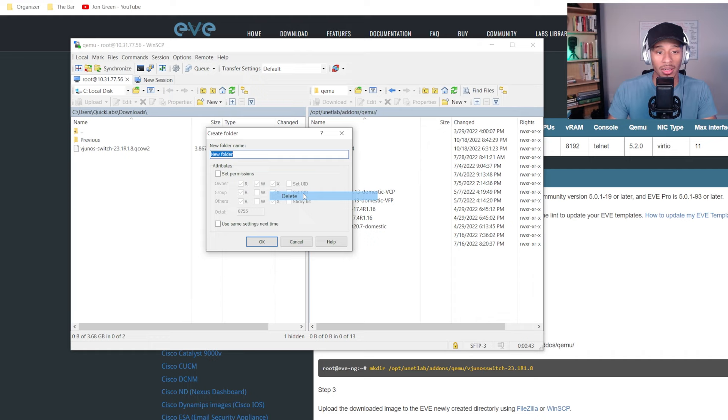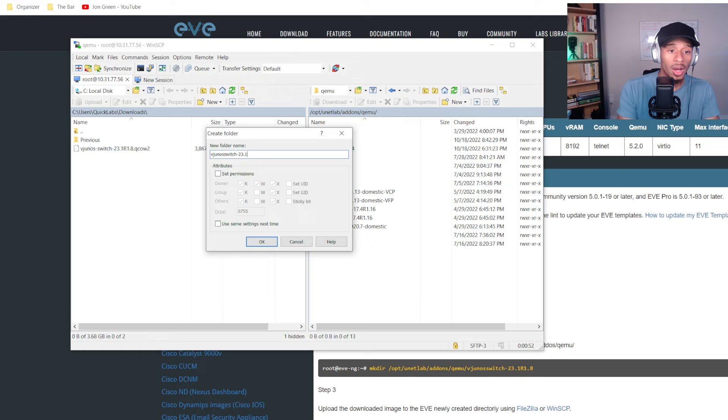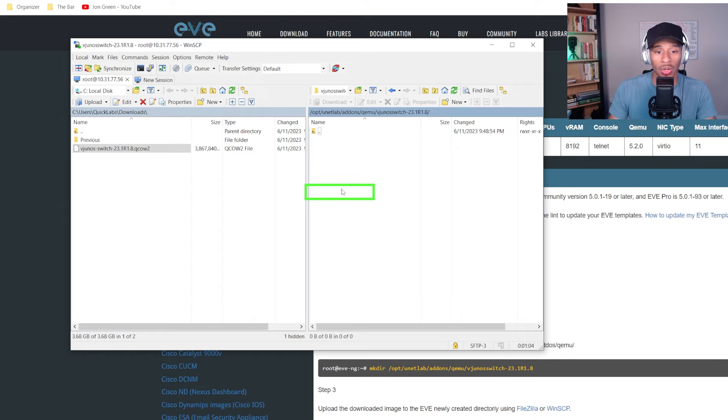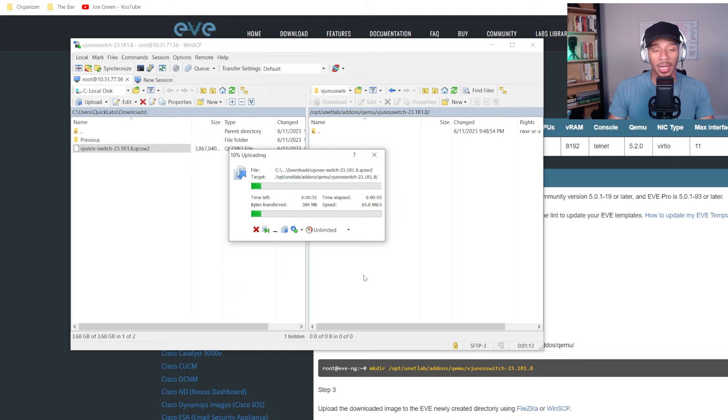I'm running 23.1 R1.8. So that's just what I'll specify my folder as. And here I want to go ahead and copy this image over to this folder. So I'll give that just a moment and I'll see you when it's done.